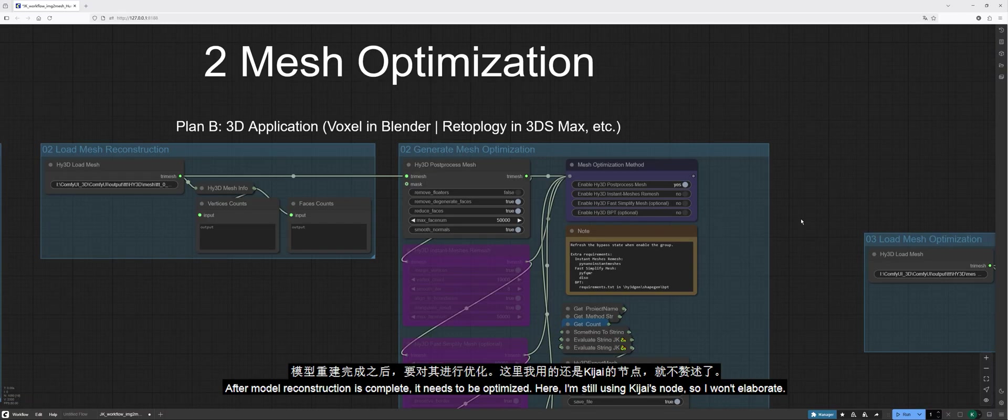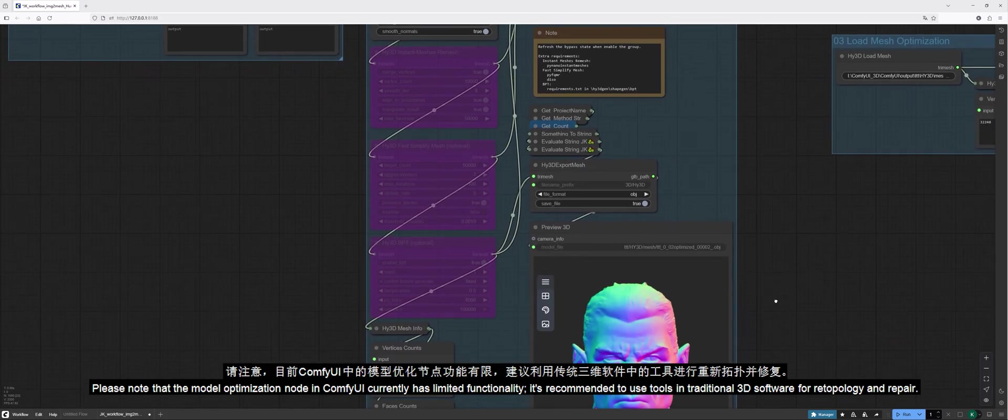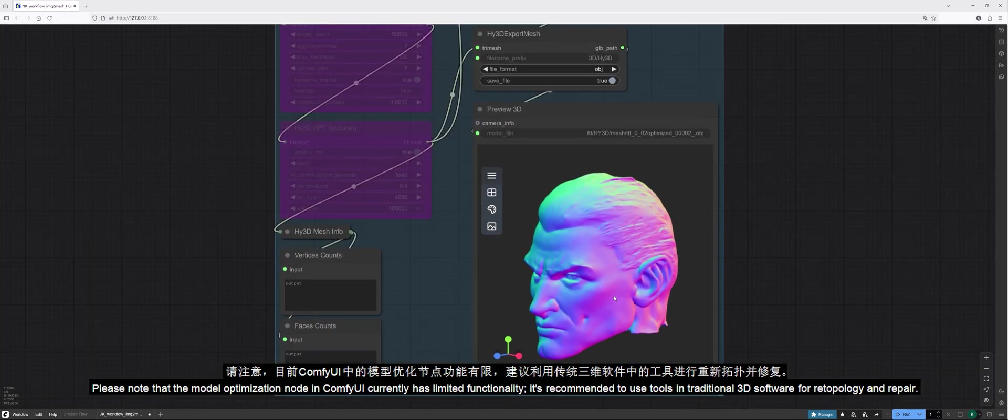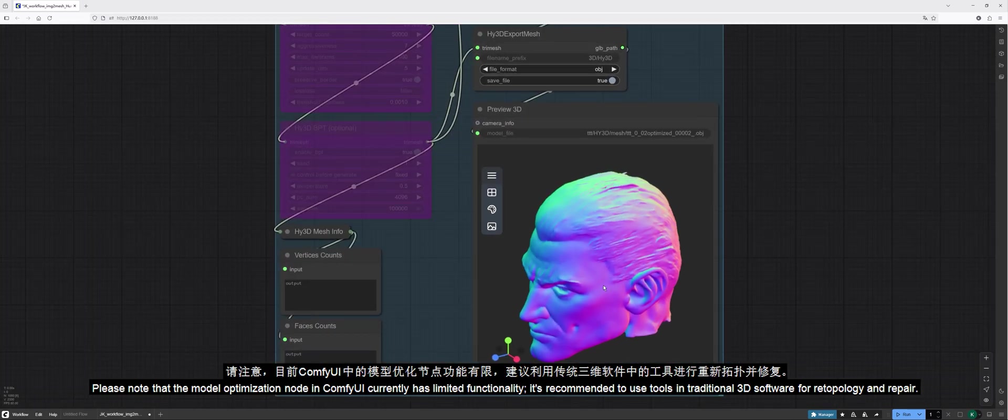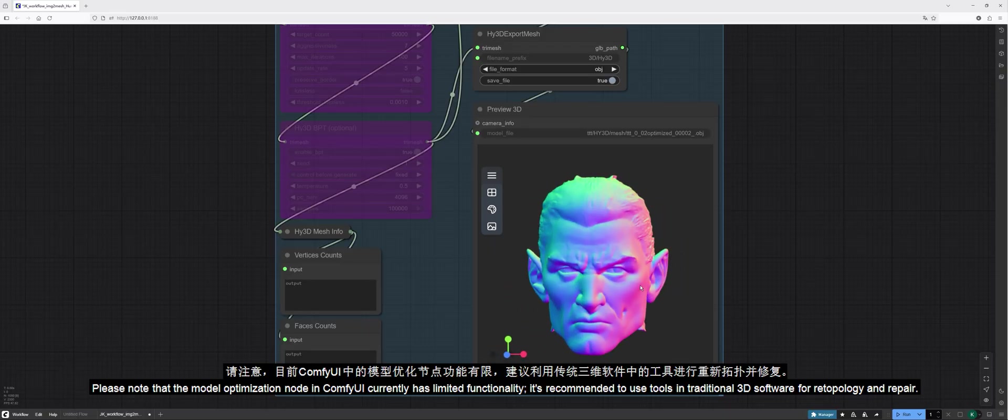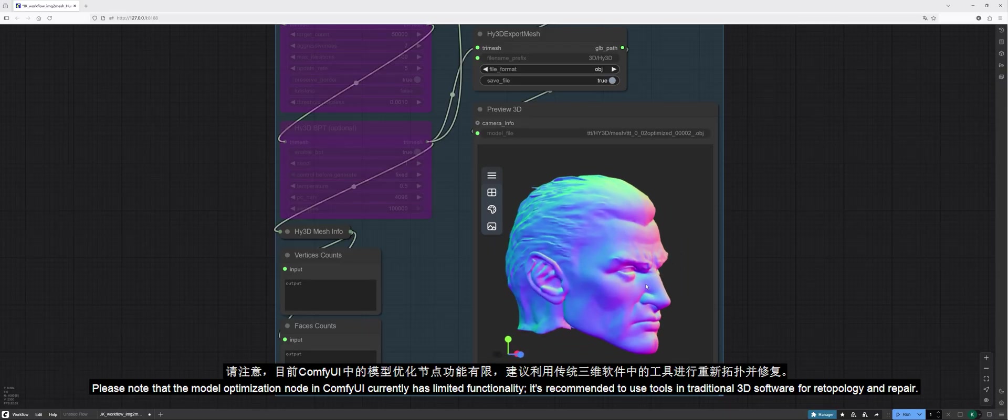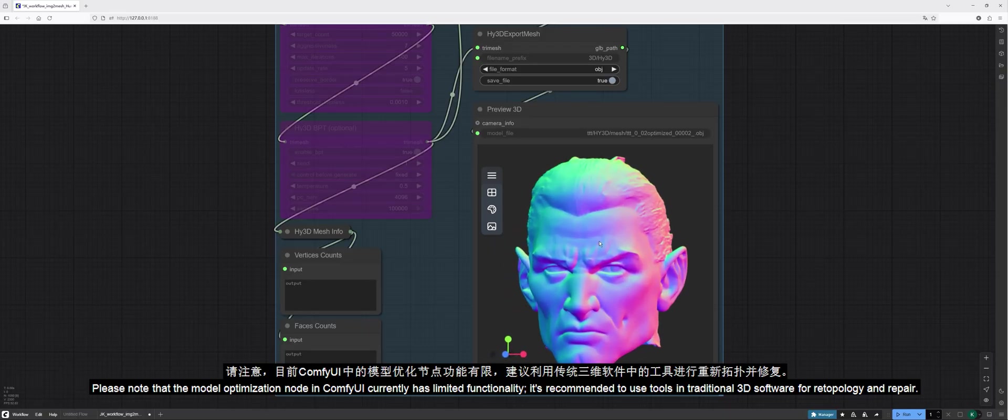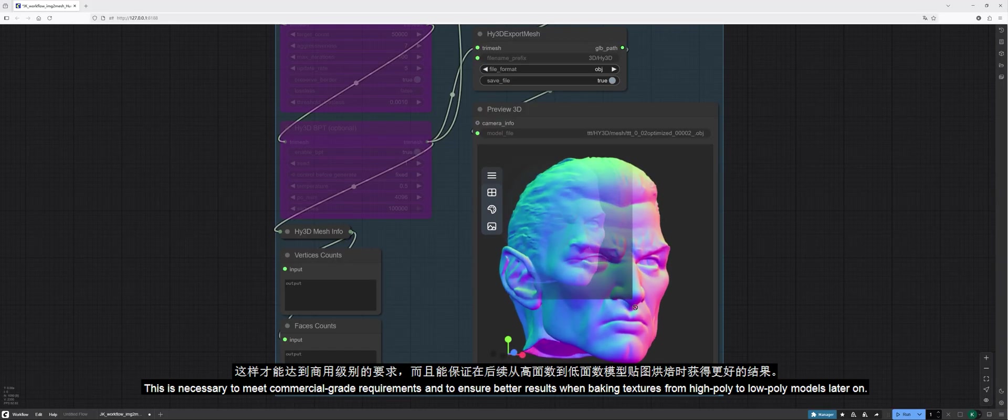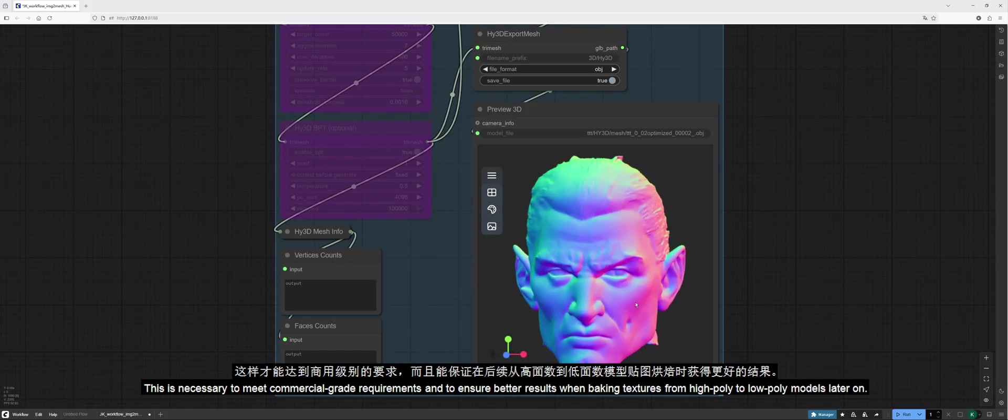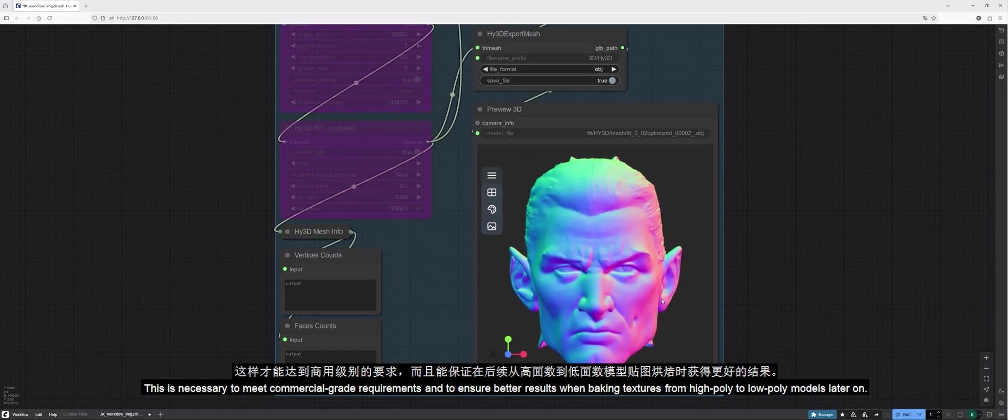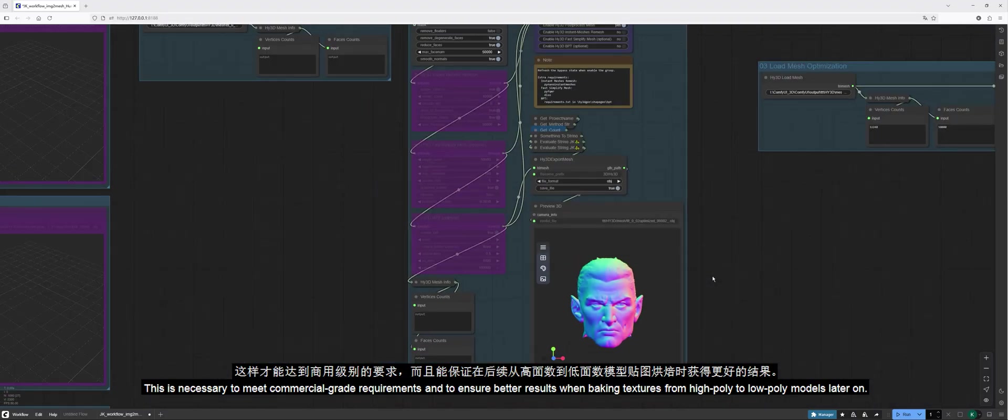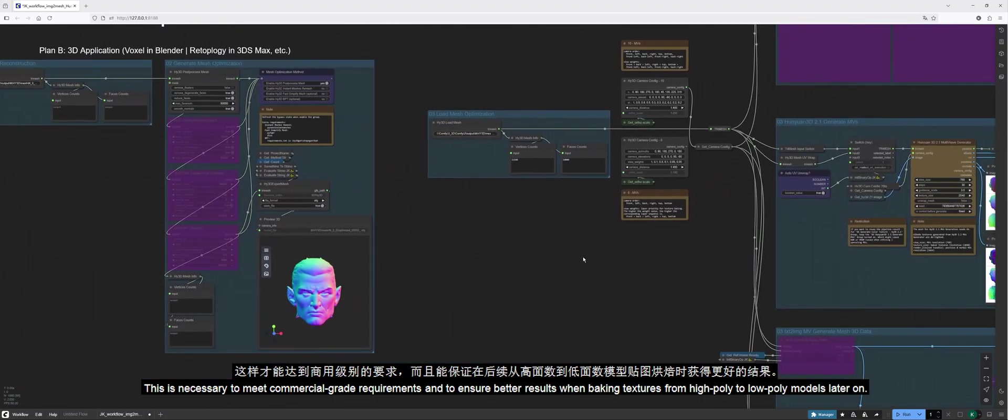After model reconstruction is complete, it needs to be optimized. Here, I'm still using Kijai's node, so I won't elaborate. Please note that the model optimization node in ComfyUI currently has limited functionality. It's recommended to use tools and traditional 3D software for retopology and repair. This is necessary to meet commercial-grade requirements and to ensure better results when baking textures from high-poly to low-poly models later on.